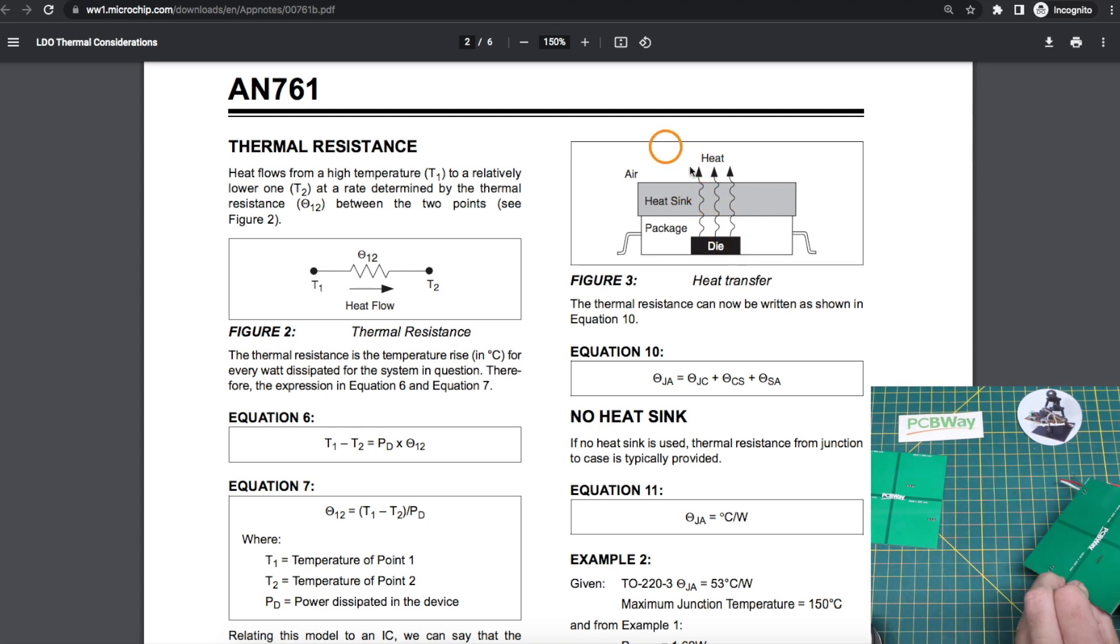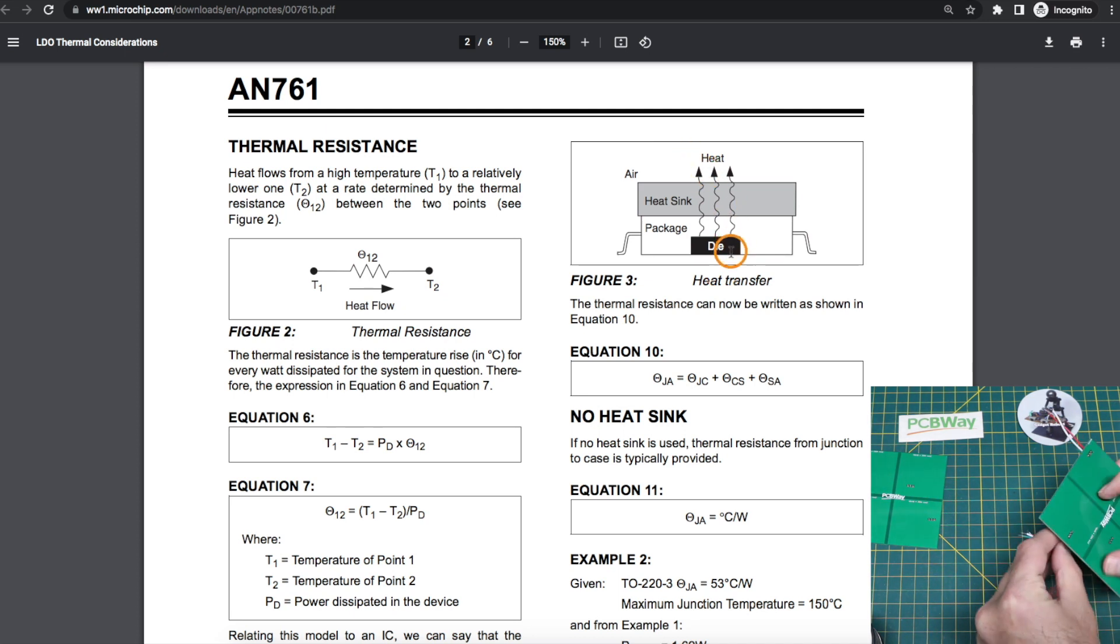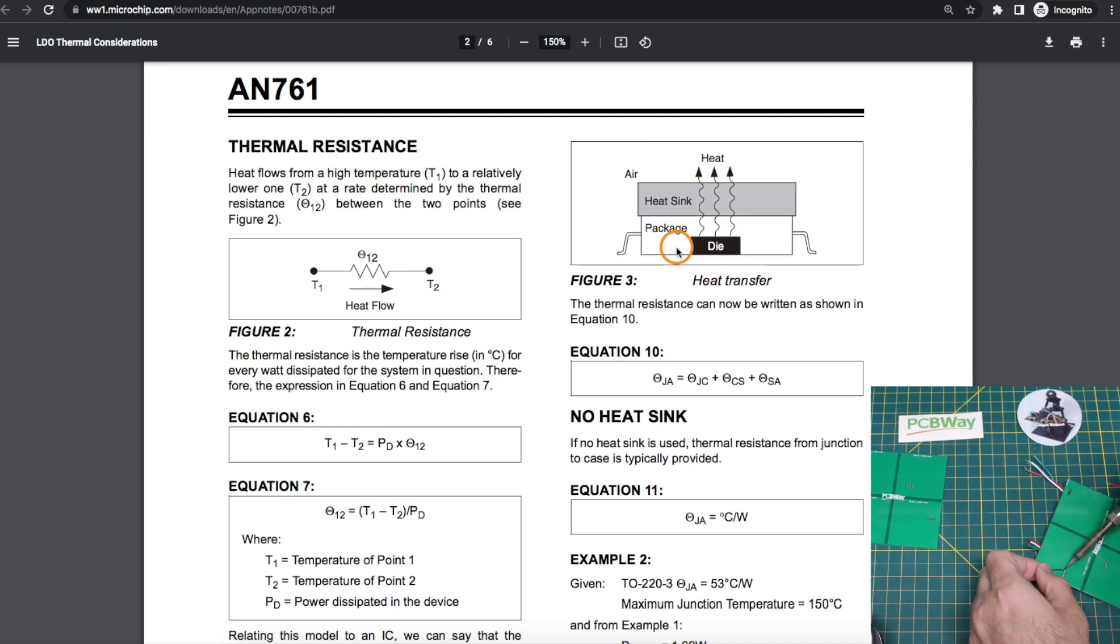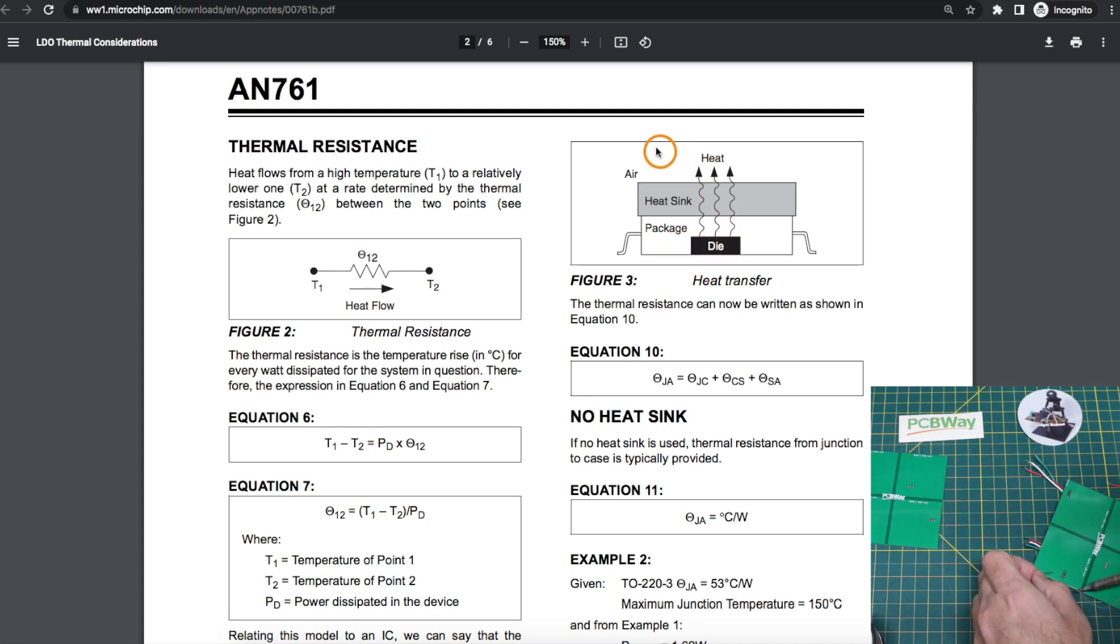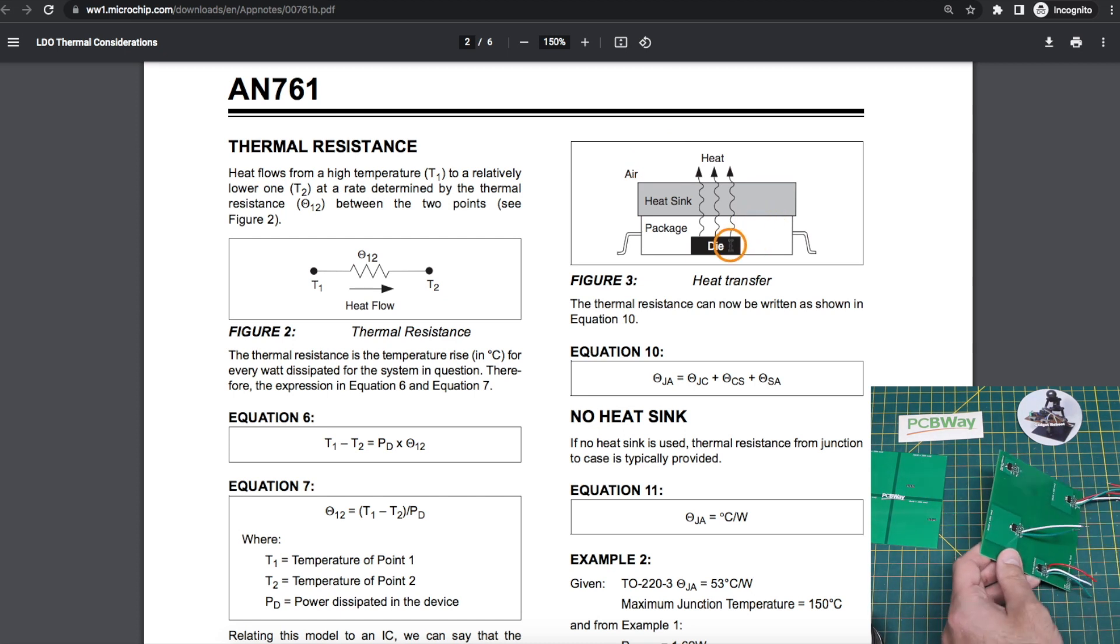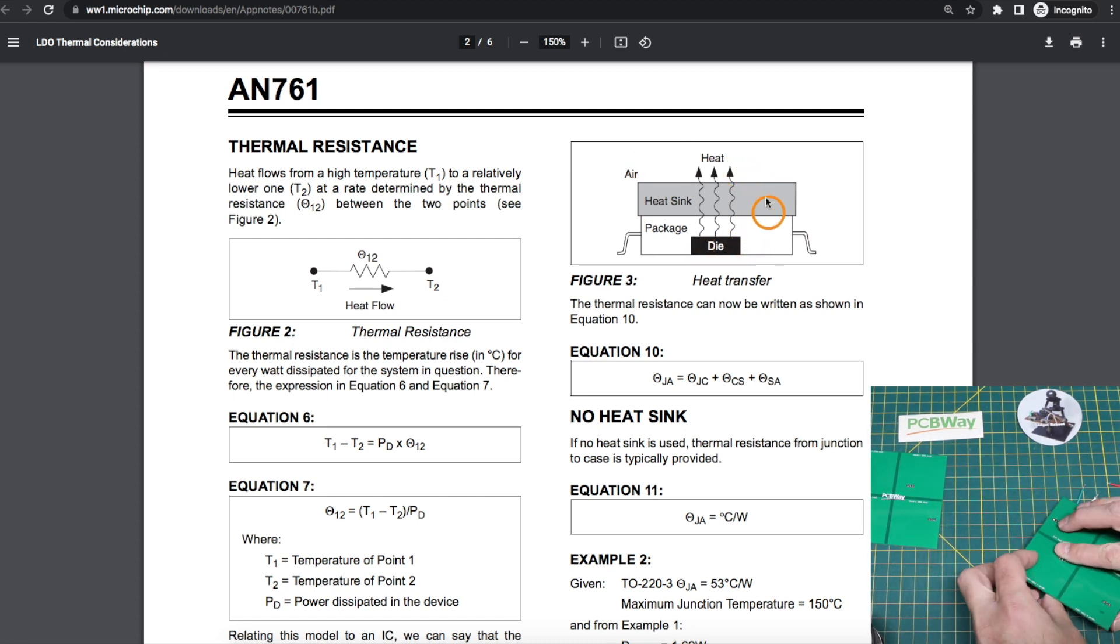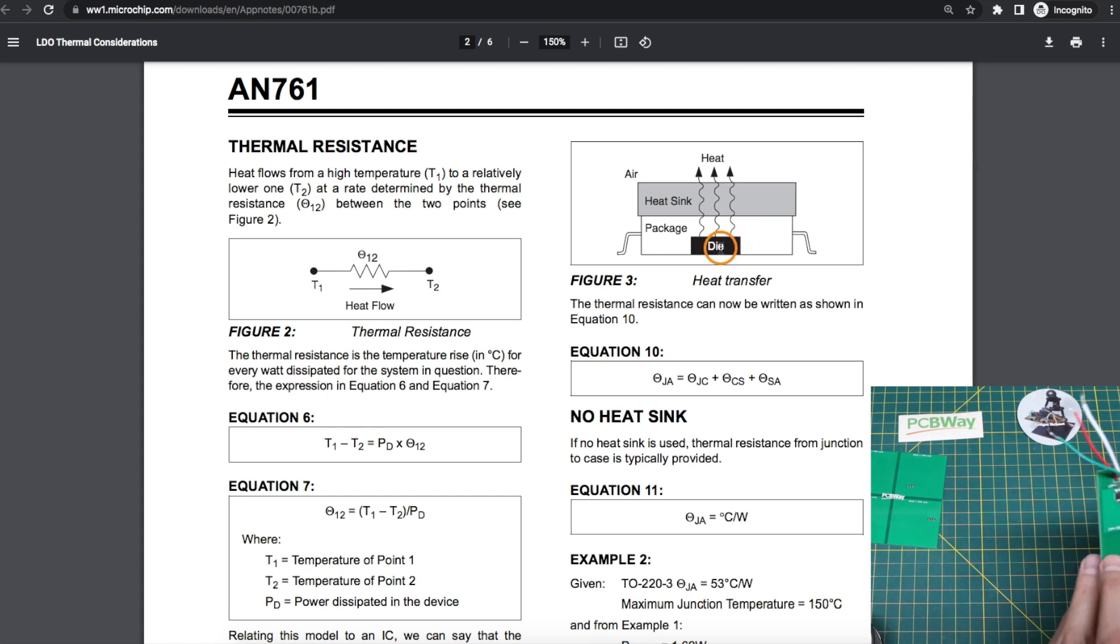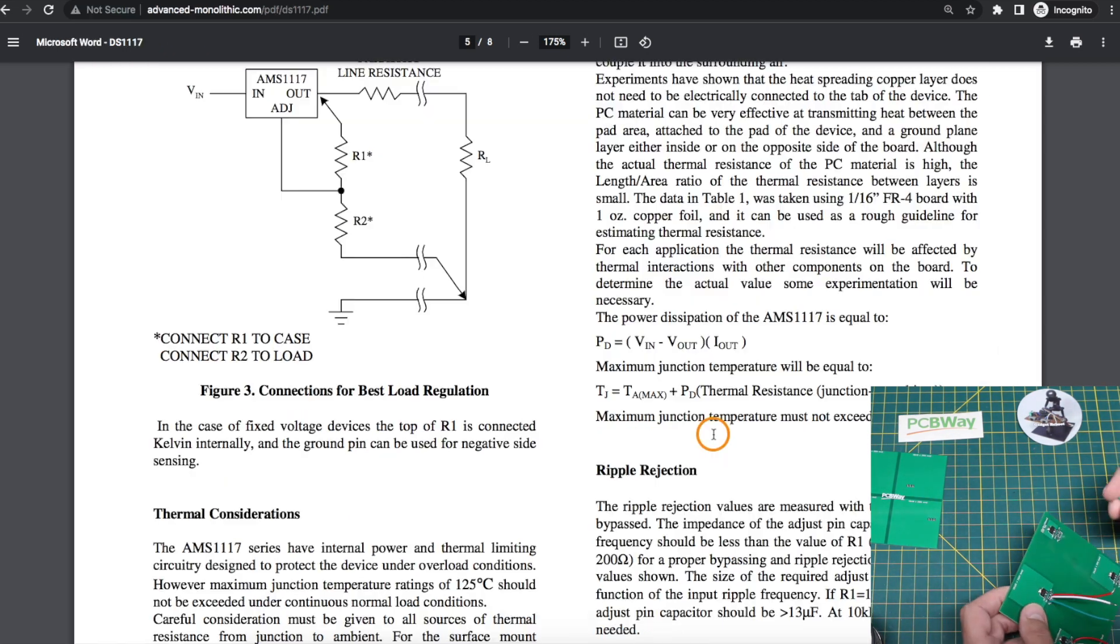So all of that can be simplified as thermal resistance from junction to ambient air and the lower that thermal resistance is, the better because it's easier to get heat out and away from the part.